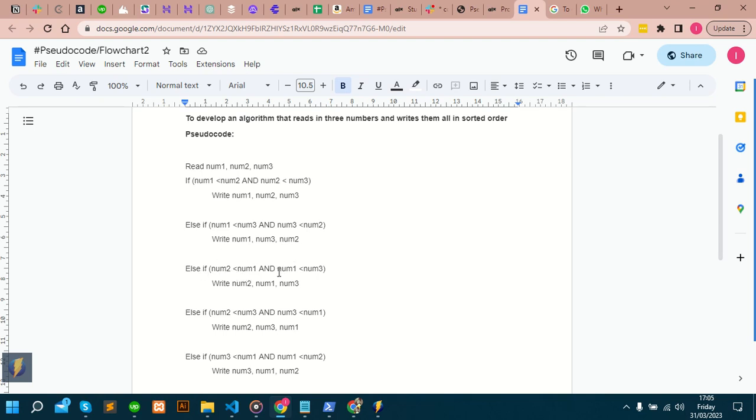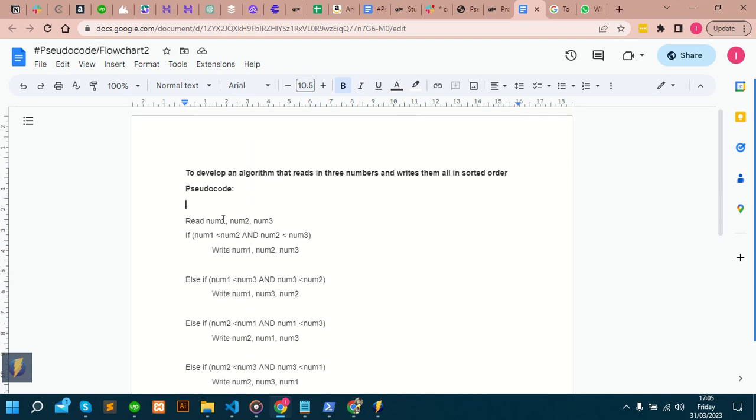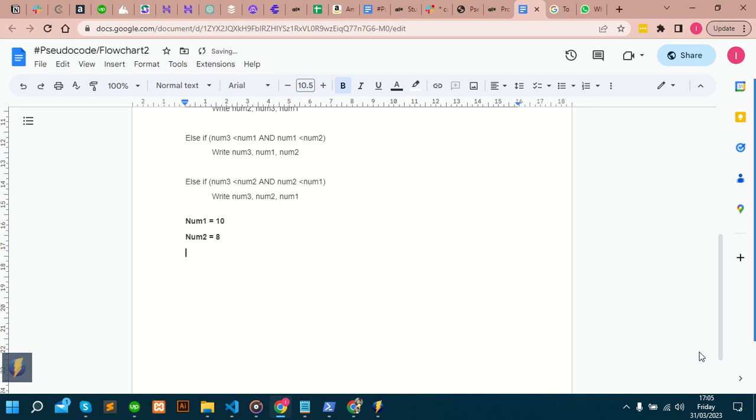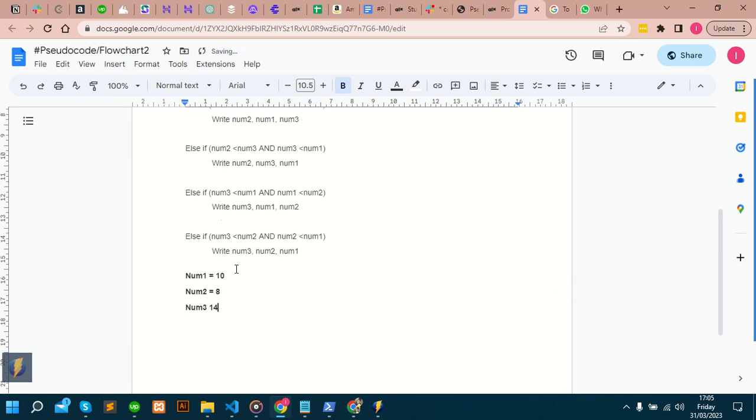At the end of the day, you realize that the way you can understand this is by assigning numbers. You can assign numbers to this. This num1, you can make it equal to 10. Num2 can be equal to...